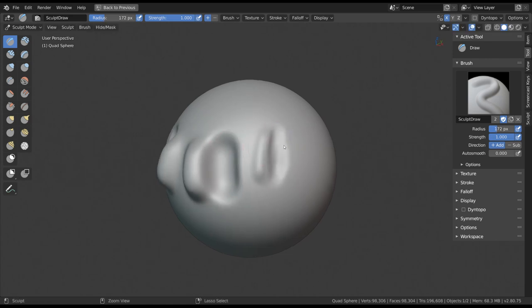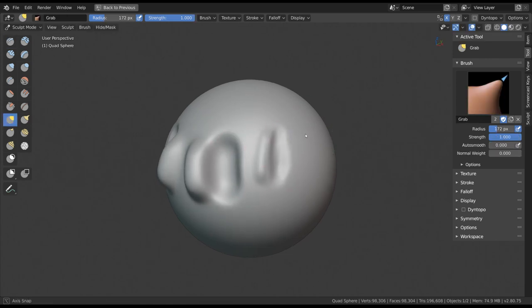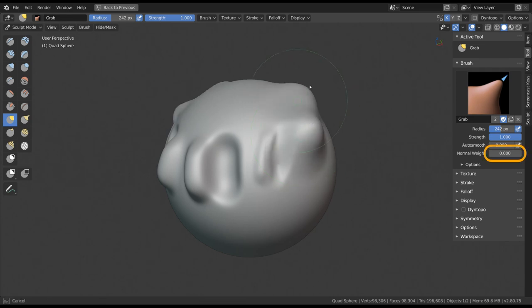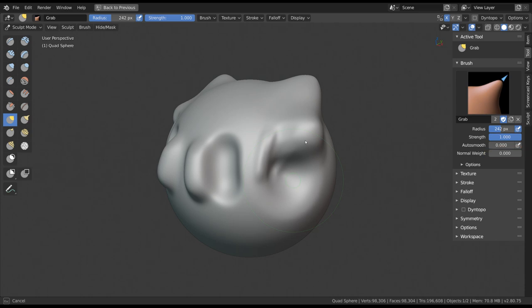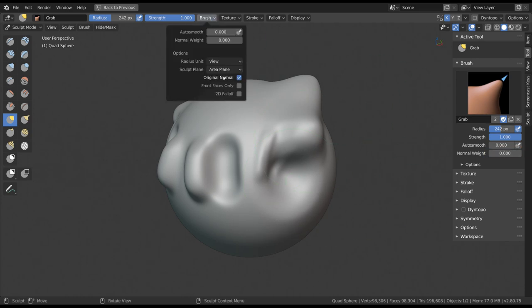Holding control with grab, snake hook, nudge and thumb though, instead inverts the normal weight. You also have more advanced settings in the brush dropdown. Here you can adjust the behavior of your brush in more detailed ways.